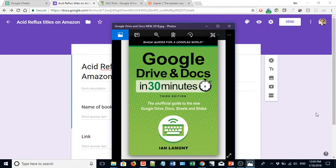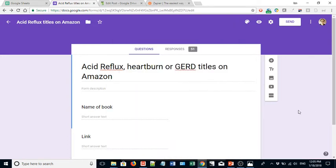Hello. My name is Ian Lamont. I'm the author of Google Drive and Docs in 30 Minutes, available from In30Minutes.com. Today, I'm going to be talking about using Google Forms. I've made some videos about using Google Forms and posted them on YouTube, and I get questions about this all the time.